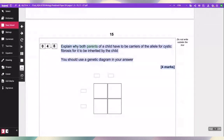Explain why both parents of a child have to be carriers of the allele for cystic fibrosis for it to be inherited by the child. You should use a genetic diagram in your answer.